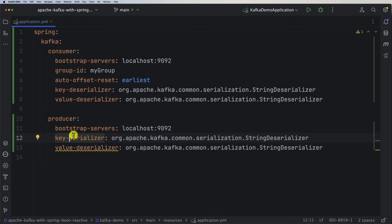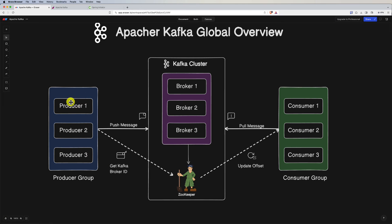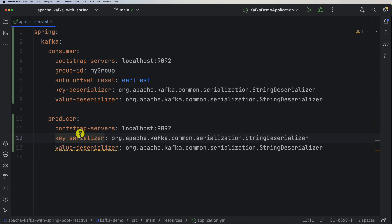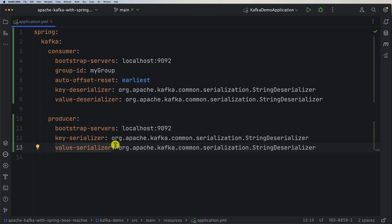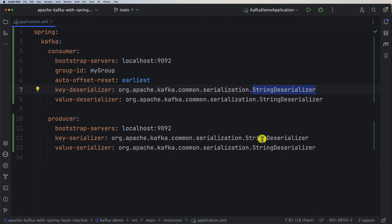On the producer side it's key-serializer and value-serializer — not deserializer. When the producer sends a message it needs to be serialized, and the consumer deserializes it. Be careful: if the producer sends a String using StringSerializer, you must use StringDeserializer on the consumer side — you cannot mix different serializer and deserializer types.